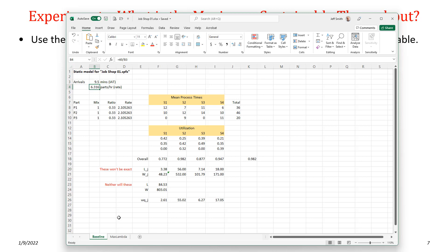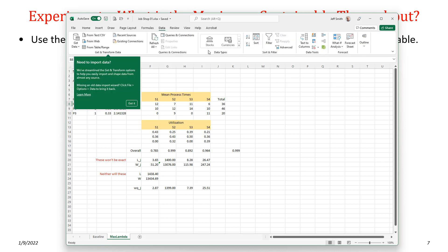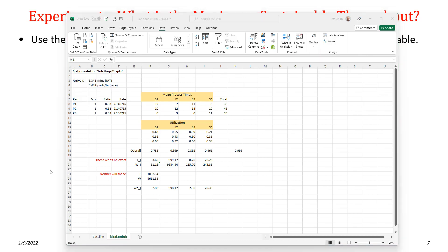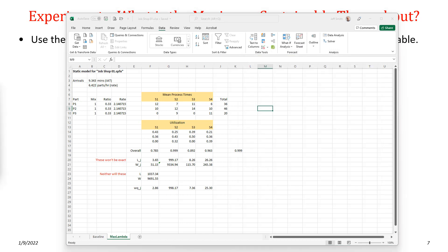I used Excel's Solver to find the optimal inter-arrival time: maximize the arrival rate by changing the inter-arrival time, subject to the constraint that maximum utilization is less than or equal to something very close to 1. The solver finds a maximum utilization very close to 1, giving an inter-arrival time of 9.343 for a rate of 6.42 parts per hour.